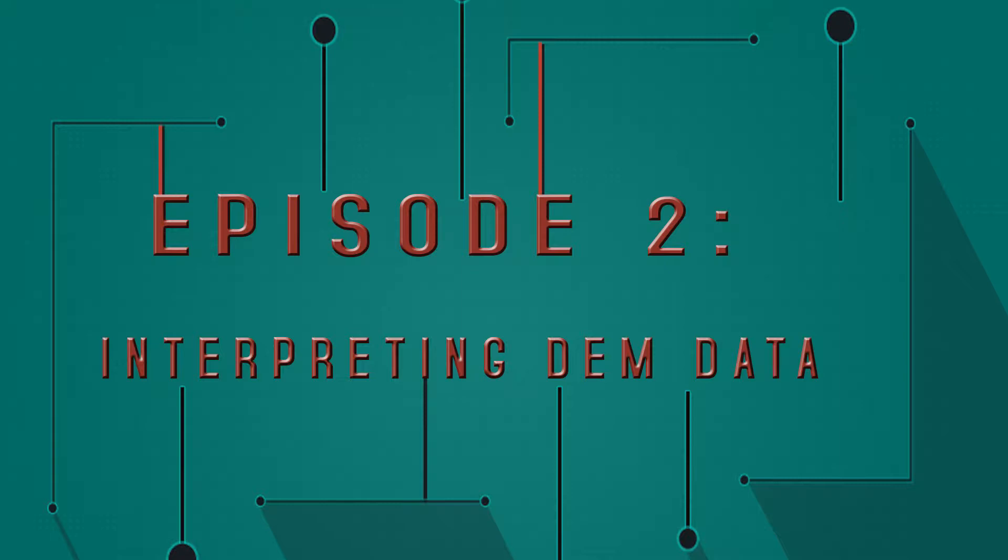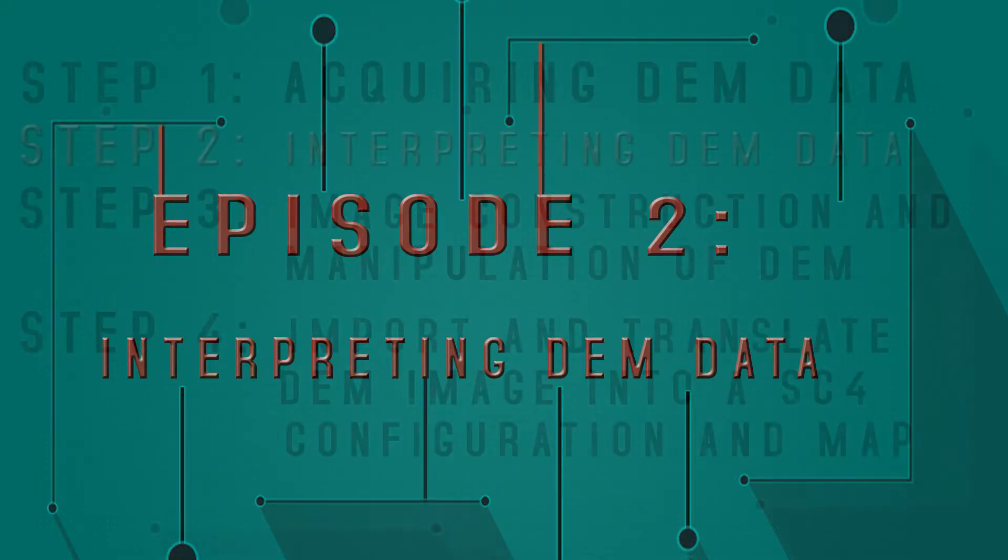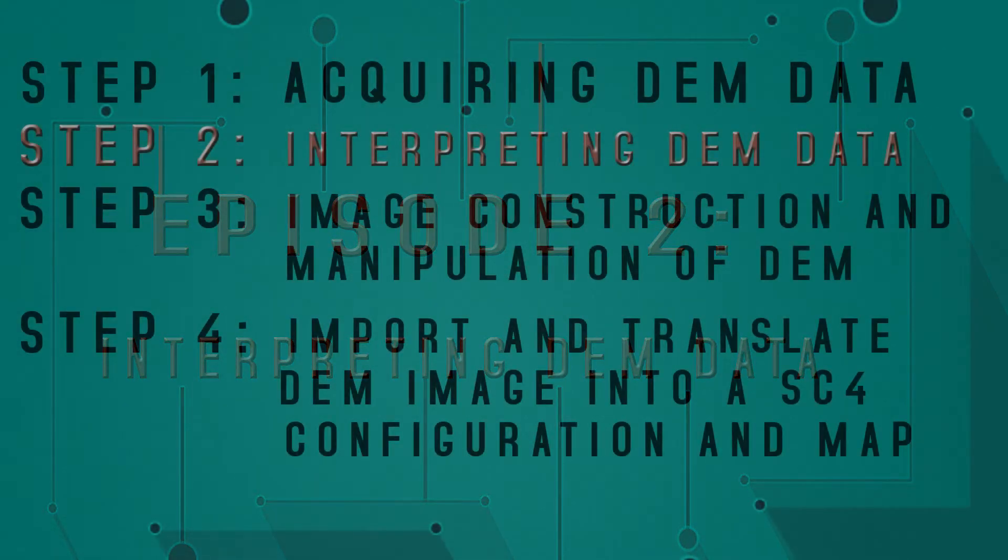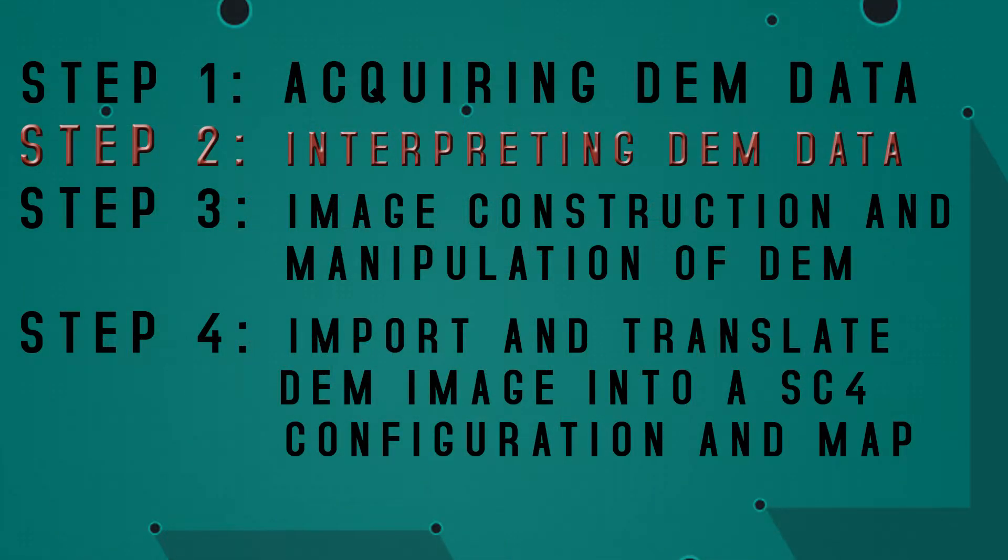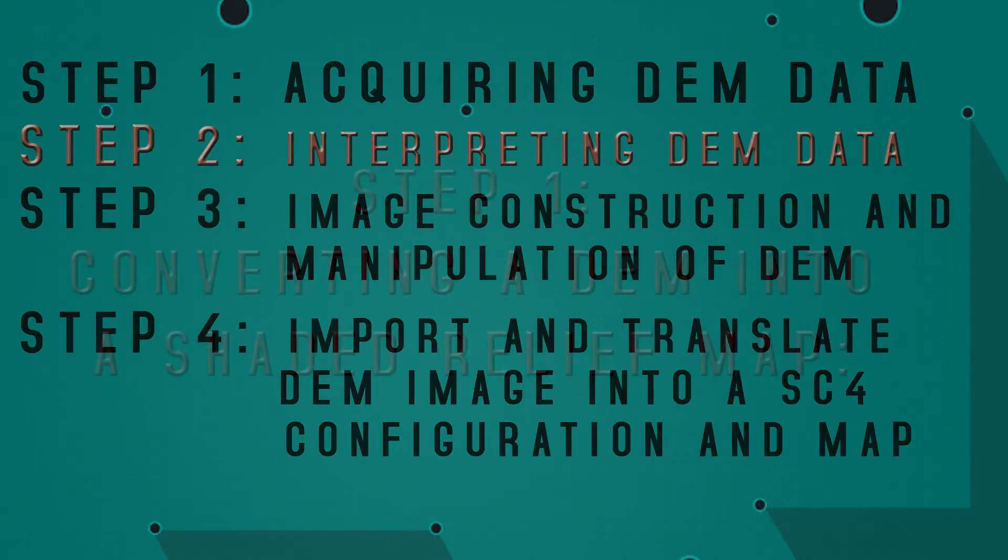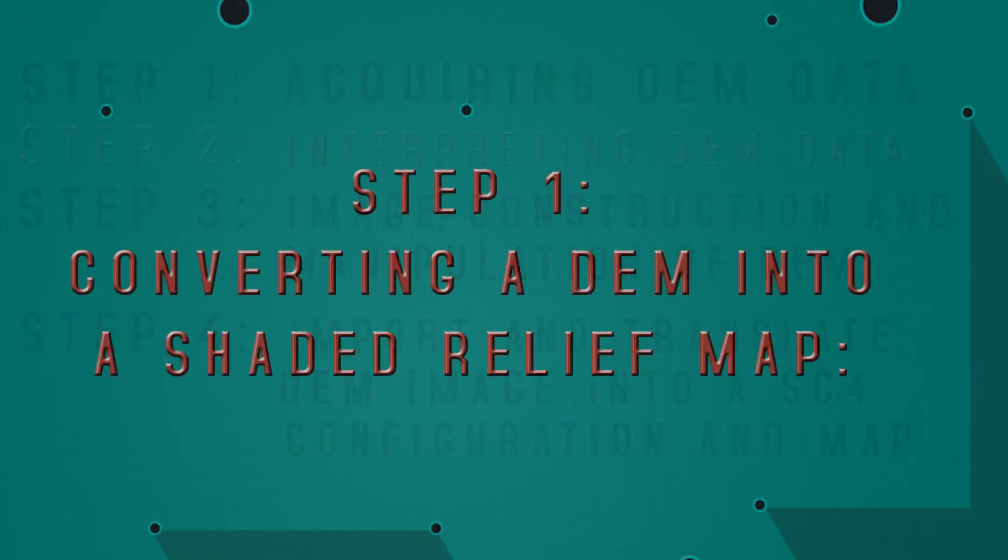Welcome back to episode two of how to create a geographically based region in SimCity 4. In this episode, we're going to cover how to interpret a DEM, so we're going to get started with an introduction to the visual representation of that DEM.